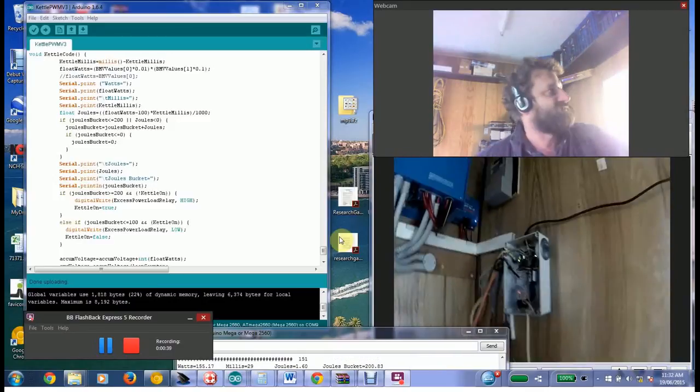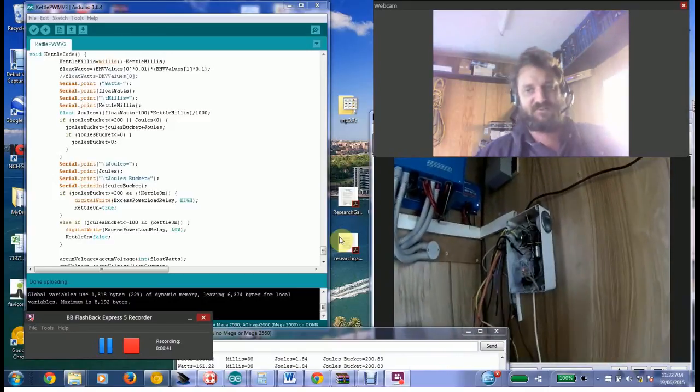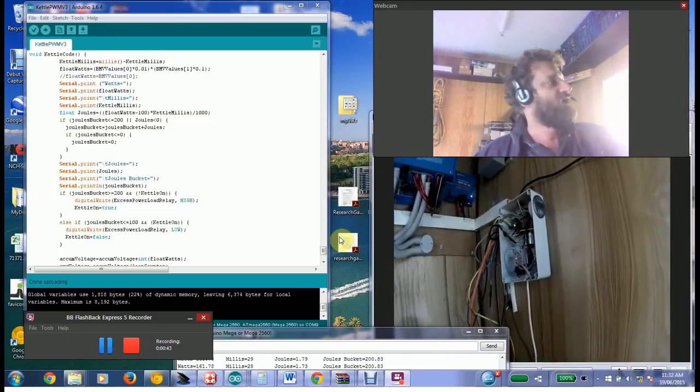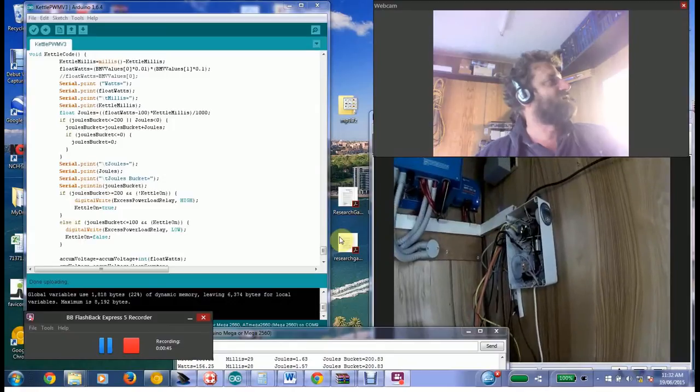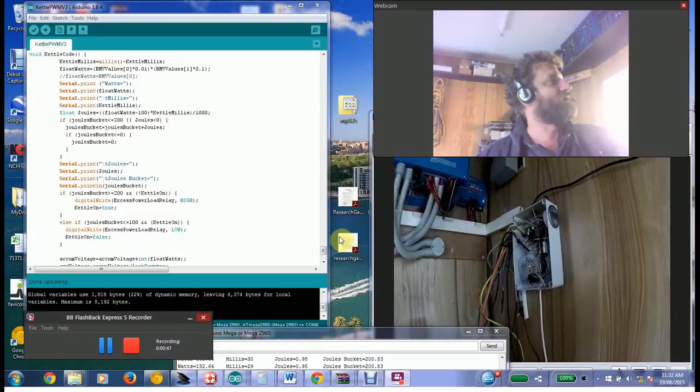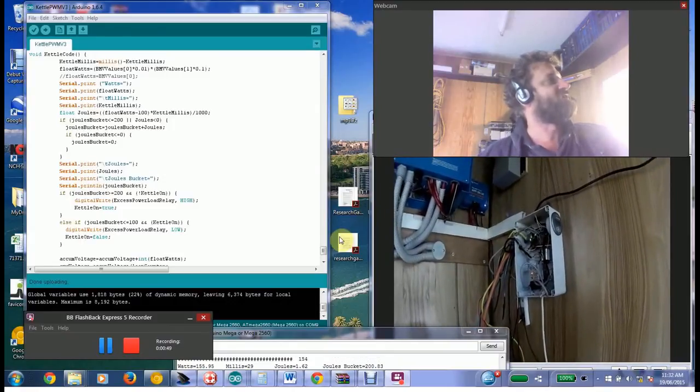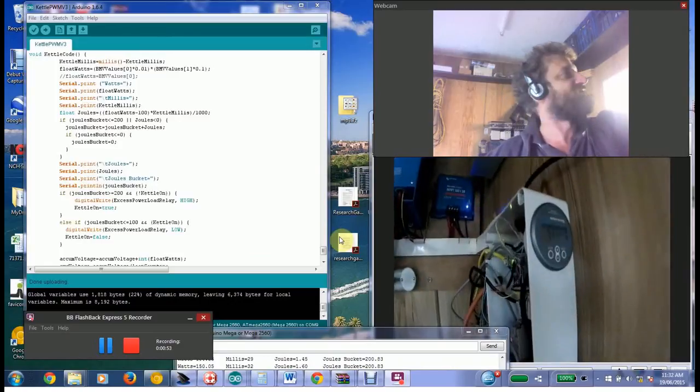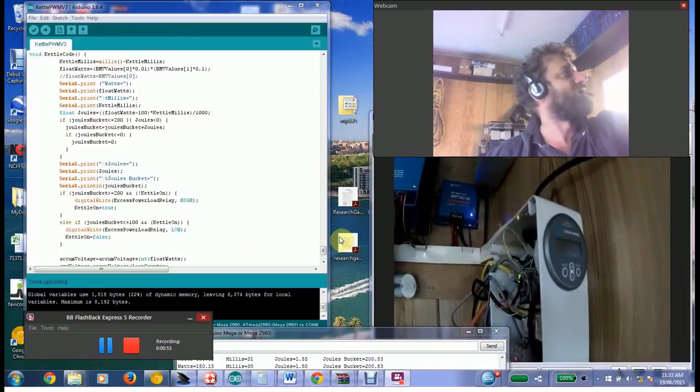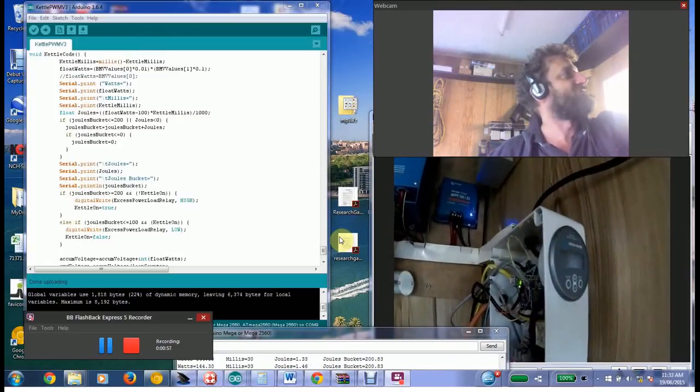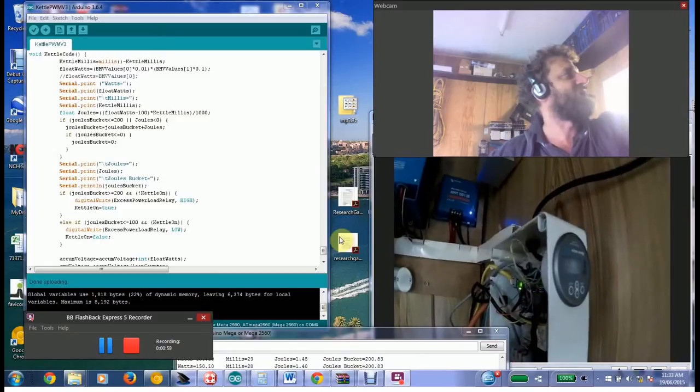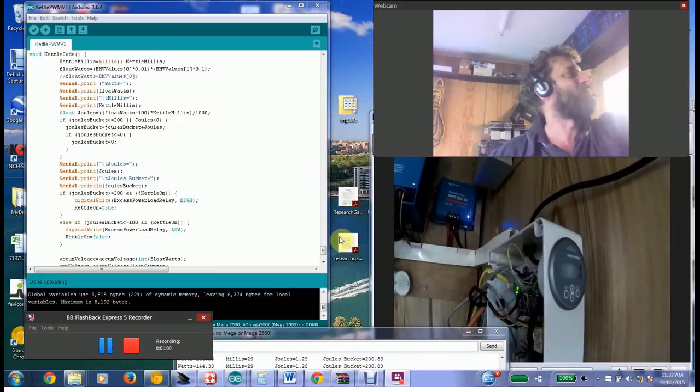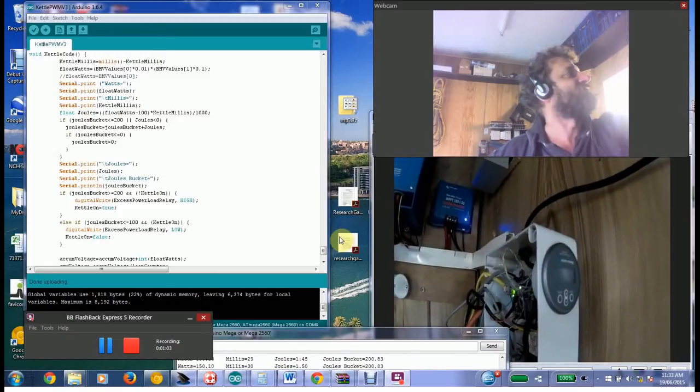Just a brief overview of the system again for those of you that haven't seen the previous video. Basically that Arduino is talking serially to three devices: one's the Victron Energy battery monitor that talks to a shunt resistor that basically measures how much power is going in and out of my battery at any given time, battery voltage, and calculates state of charge.